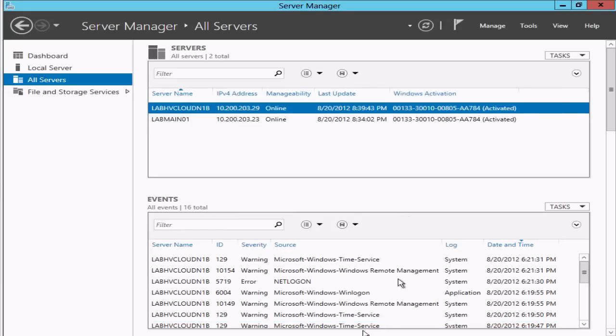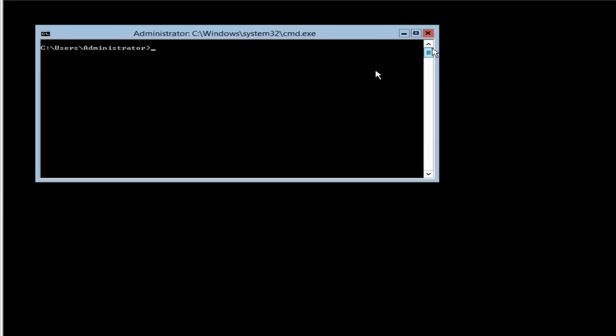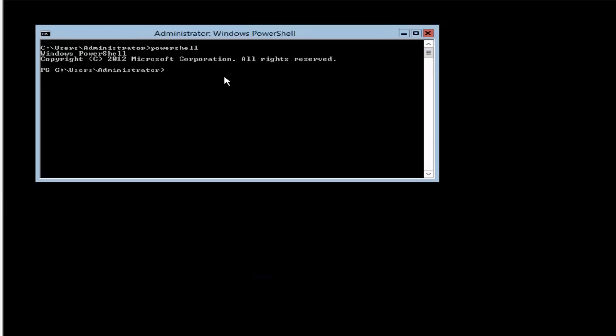If I switch over to that system, I'm logged in here. When you first log in you're going to get the command prompt, as we've seen before. We want to switch over and use PowerShell.